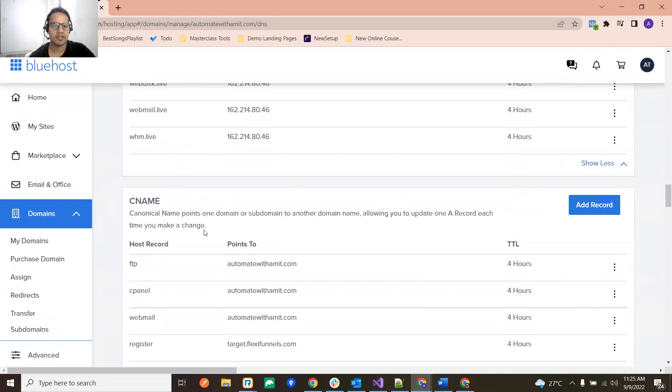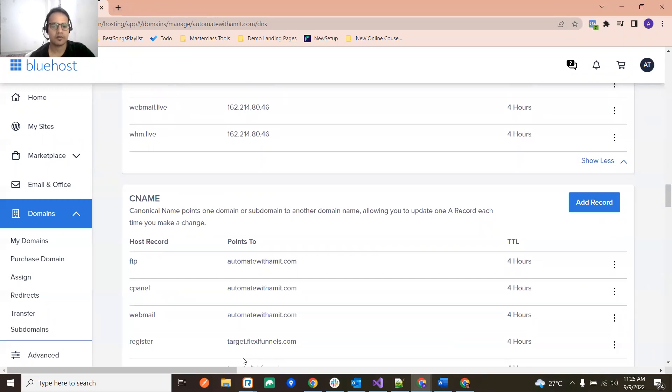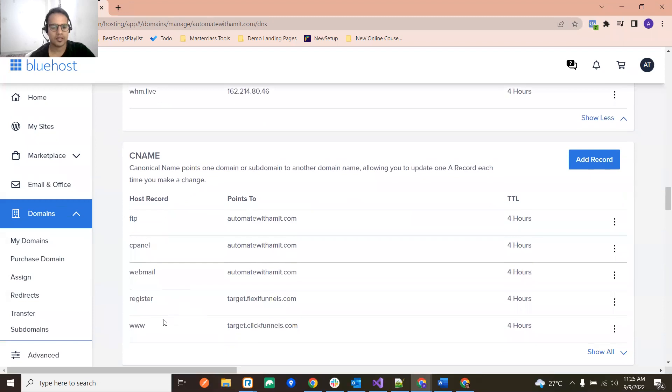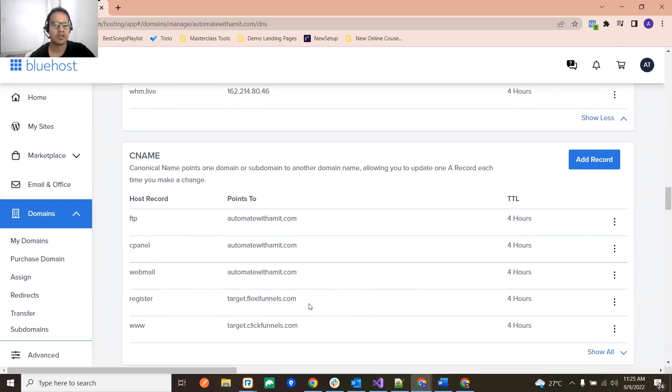Like in this case, if I want to again verify this subdomain on flexifunnels.com, then it is going to be added over there. That was all for this video, thank you.